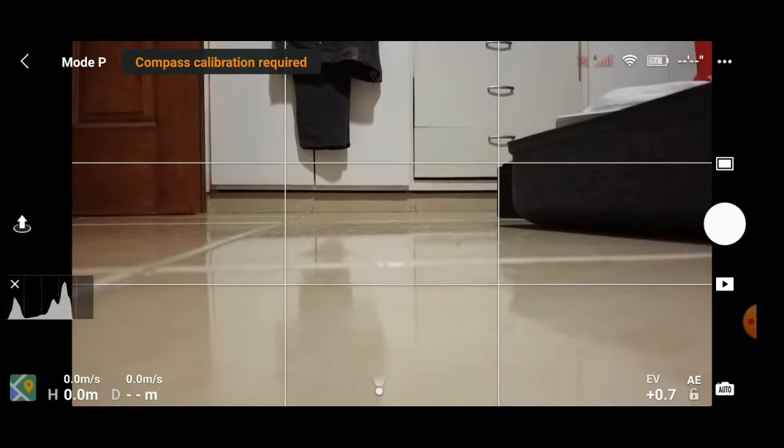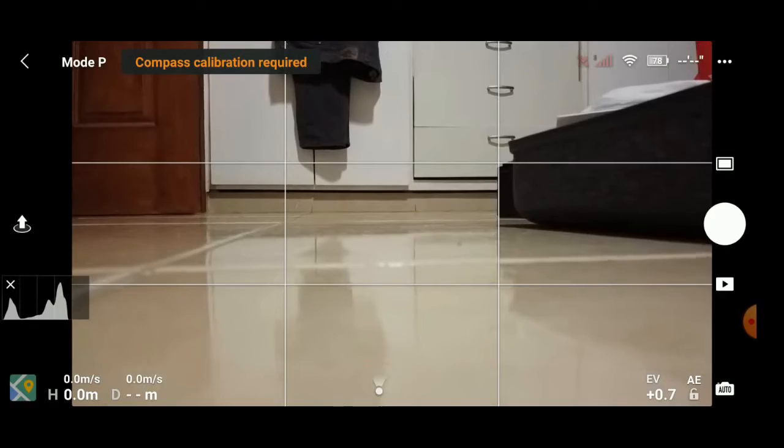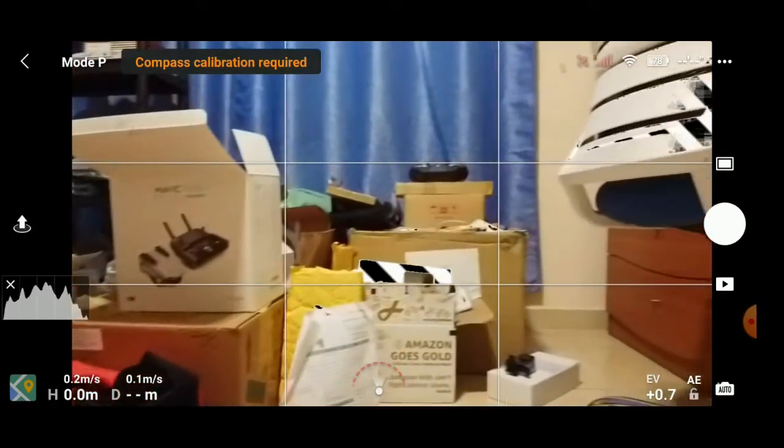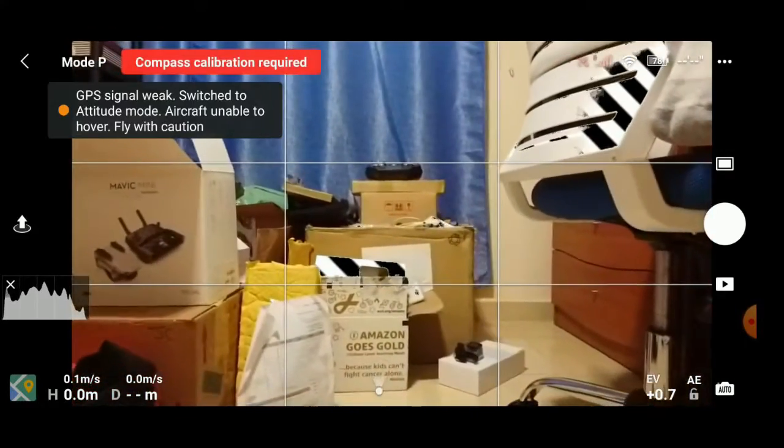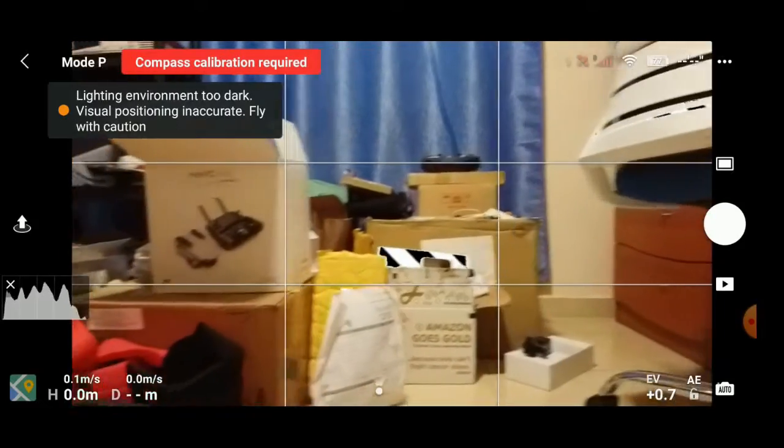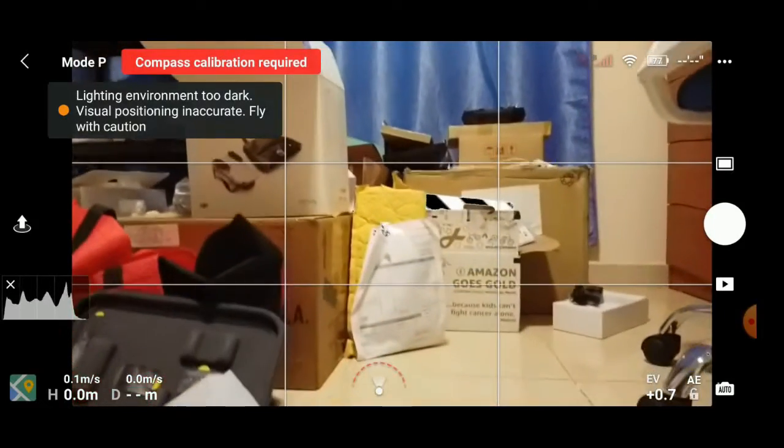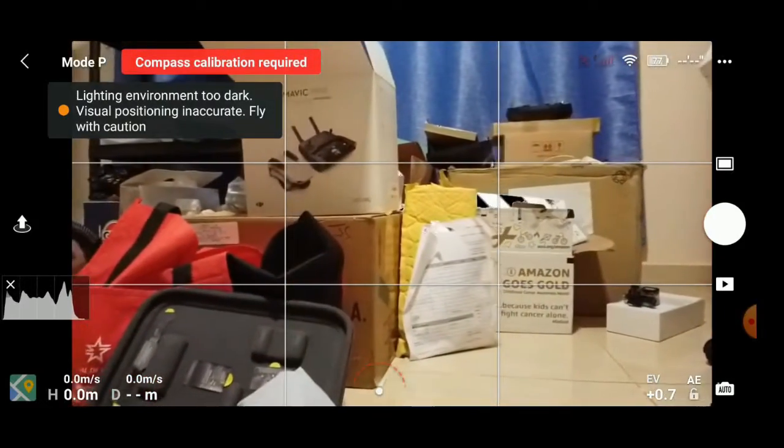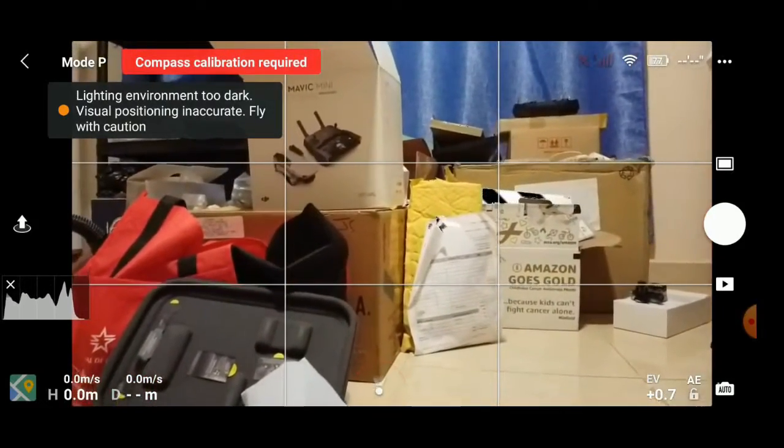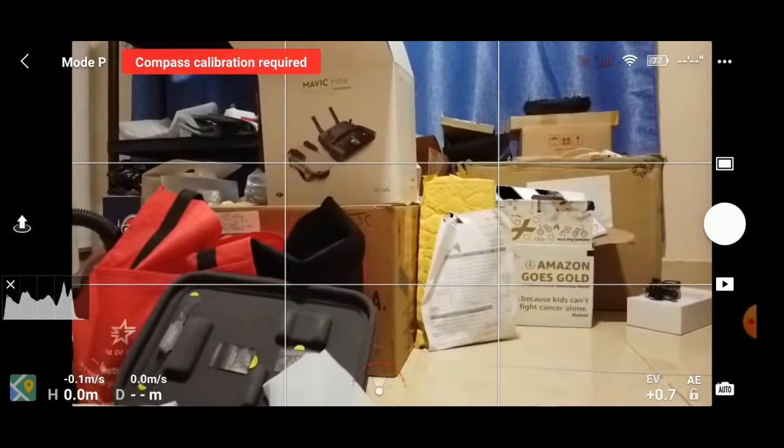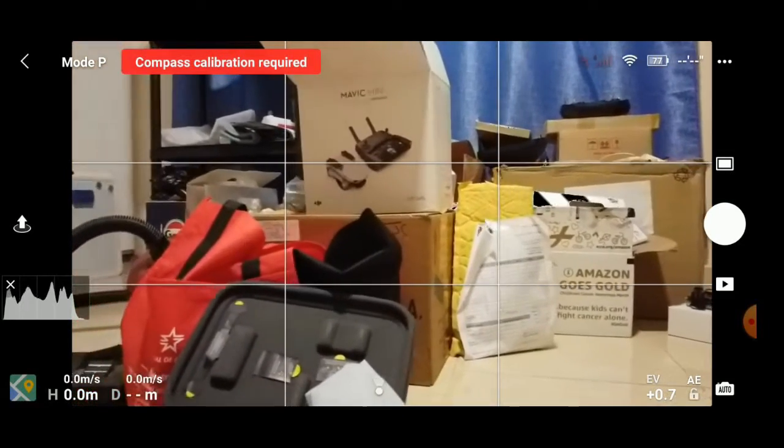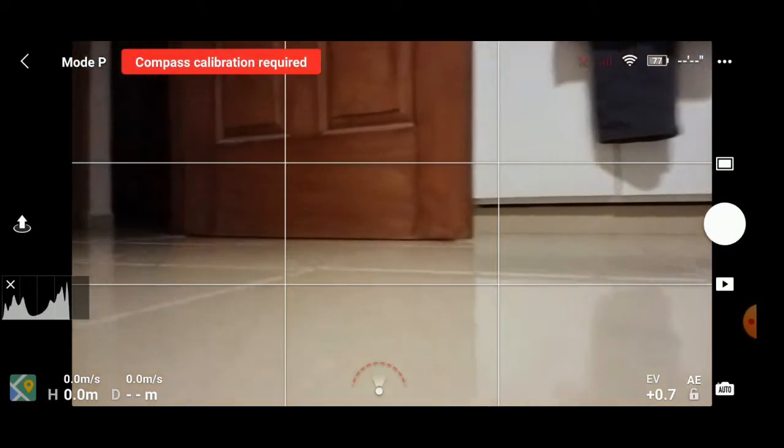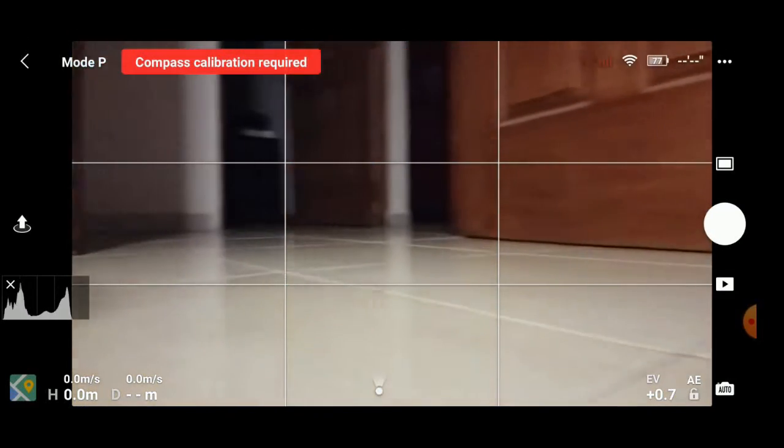It's also telling us that we do need to make a compass calibration. This right here, when we just touch, is the histogram, and we're going to show you why it's useful. It tells you how the white balance is taking place. You see those black stripes? We do have the white balance warning enabled.